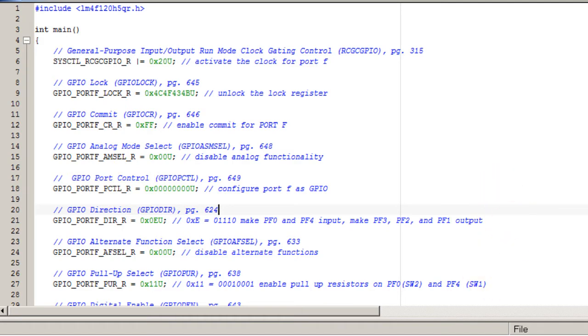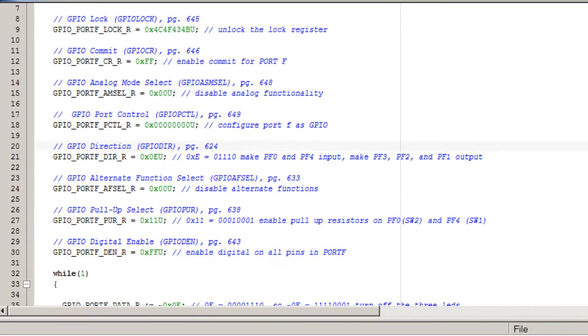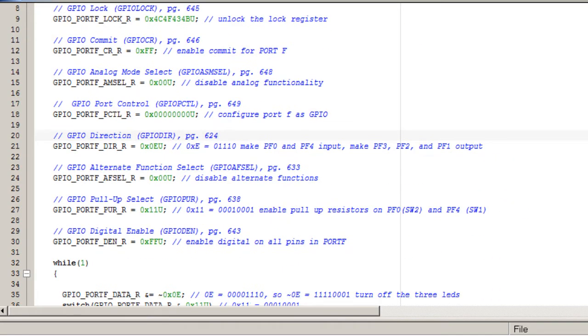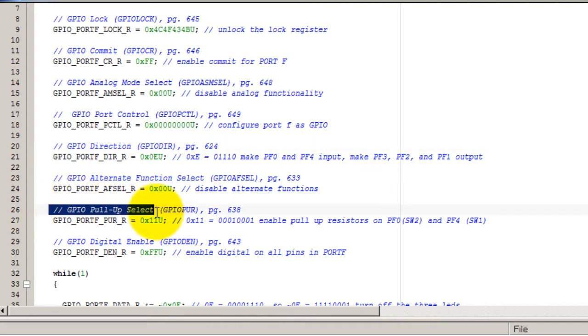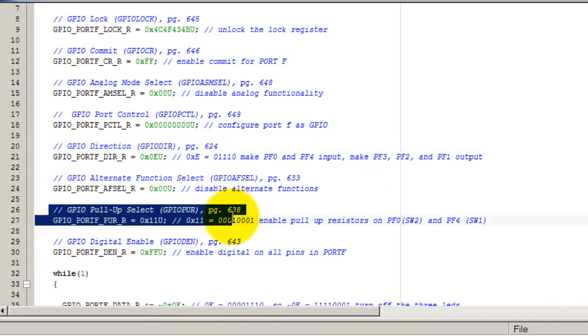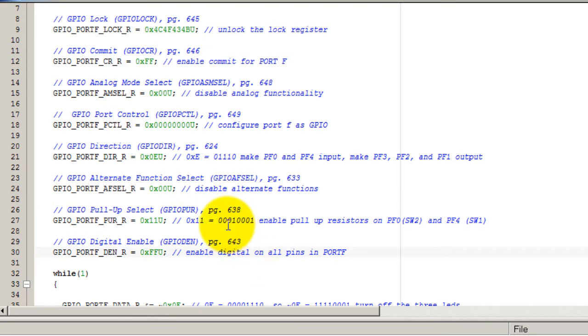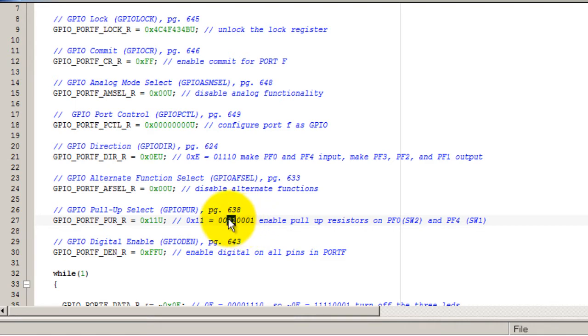We're setting them here in this line. As you can see, I'm enabling the pull-up resistors for PF0 and PF4, and the reason for that is because that's where our buttons are connected to the board.